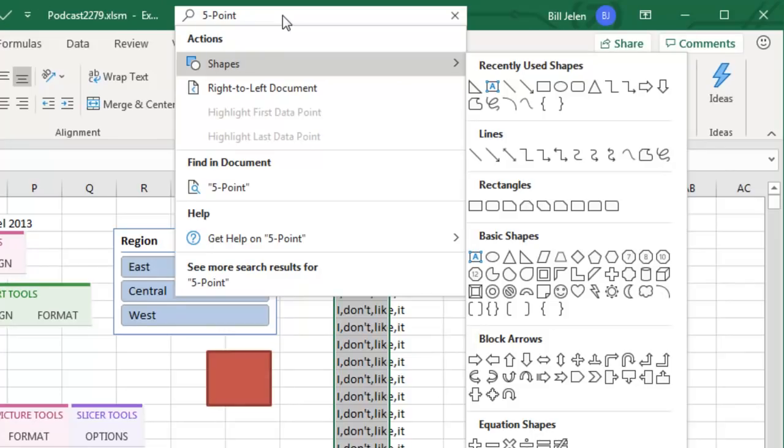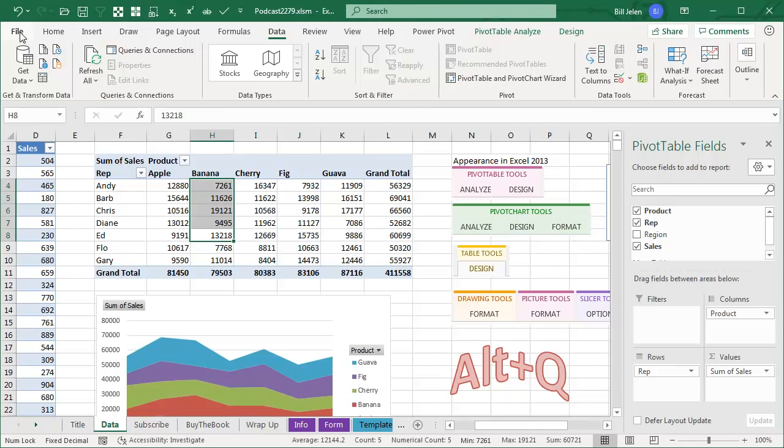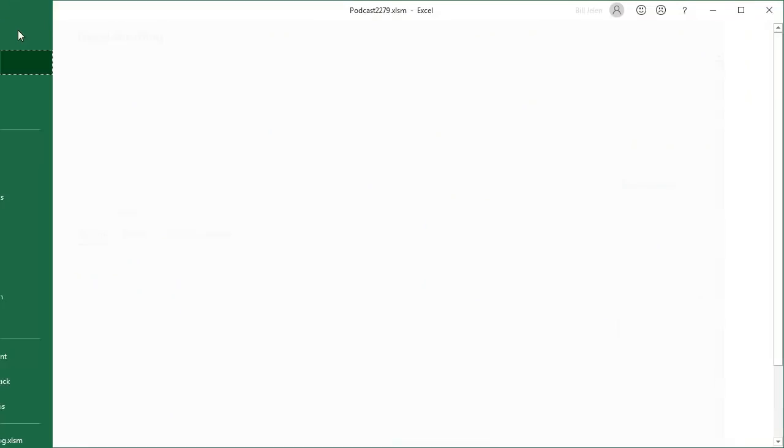My disappointment with this search box just is monumental. I was disappointed when Tell me showed up in Excel 2013. And while it's changed, I'm not sure I'm ever going to use it. Here is the great news.